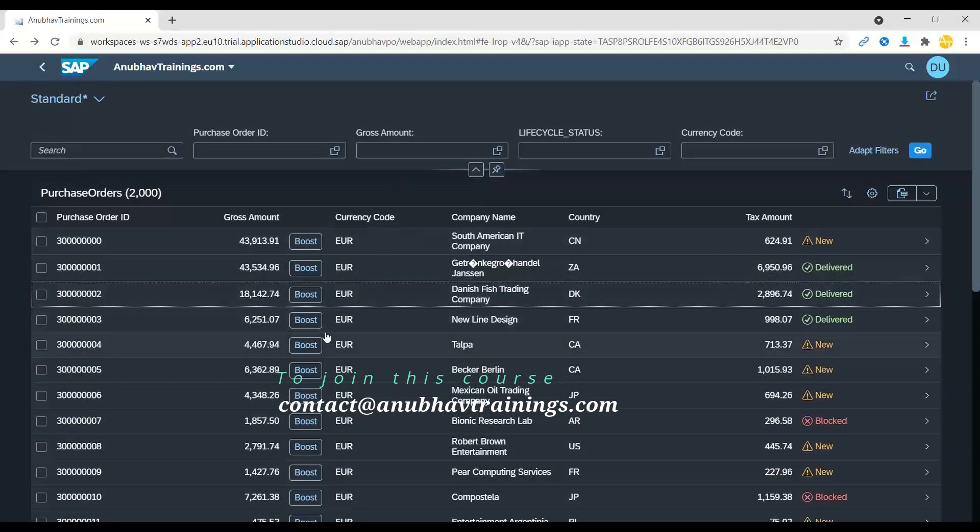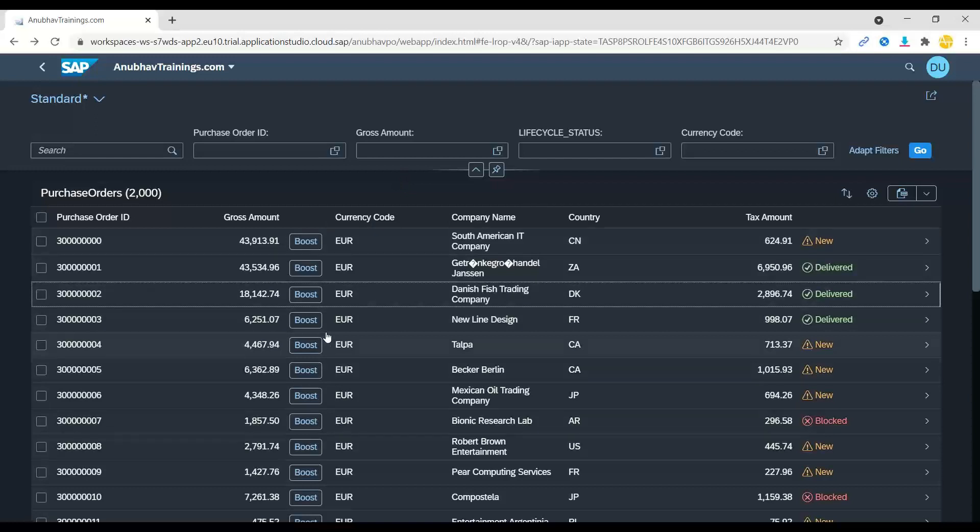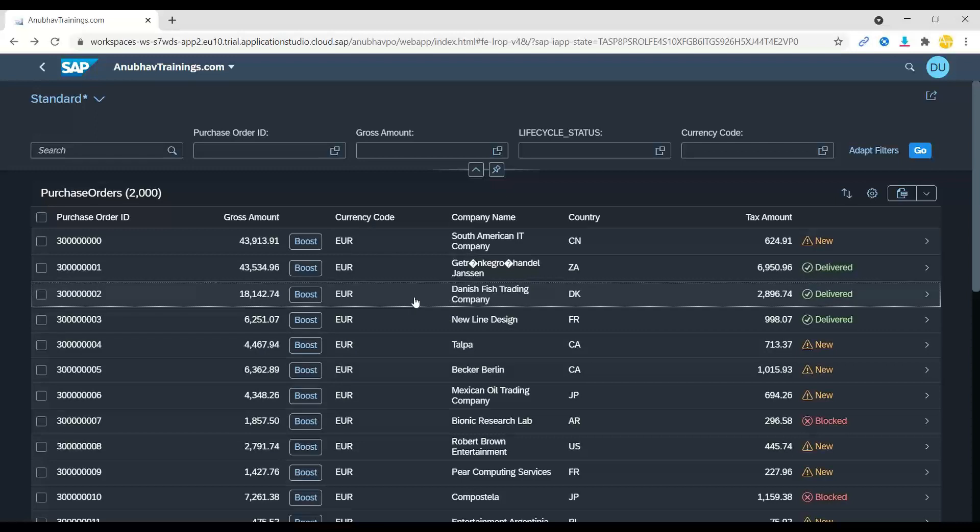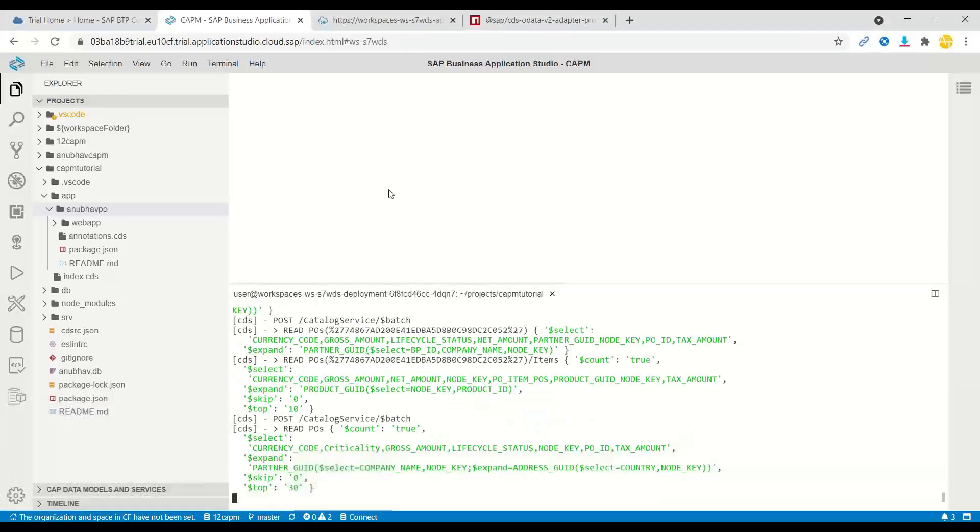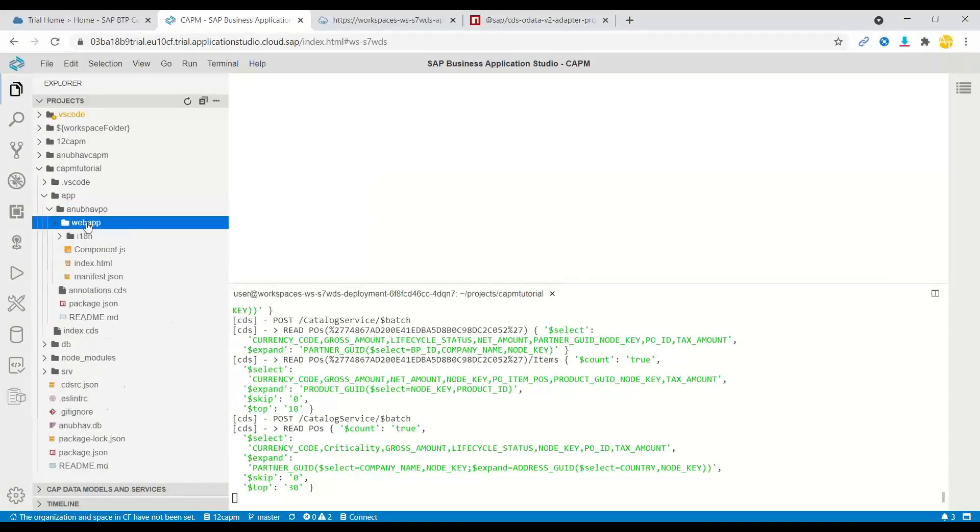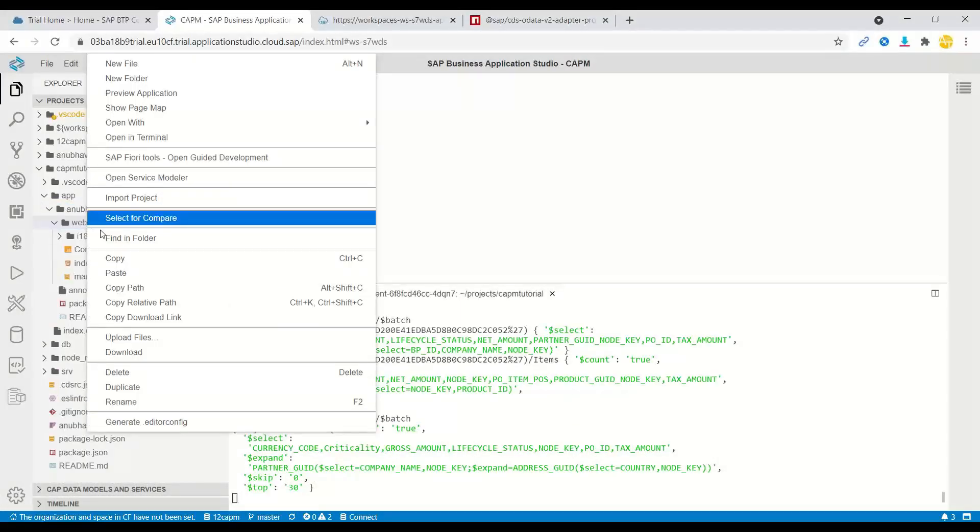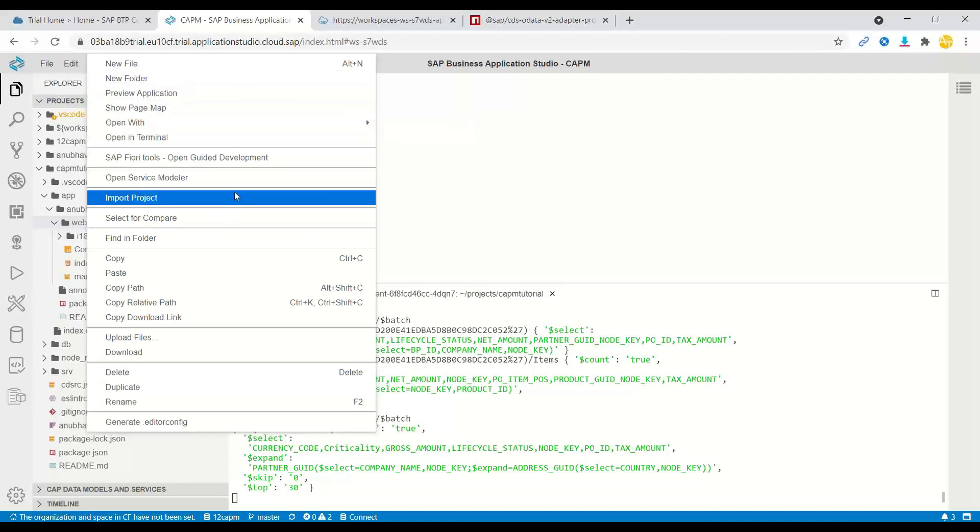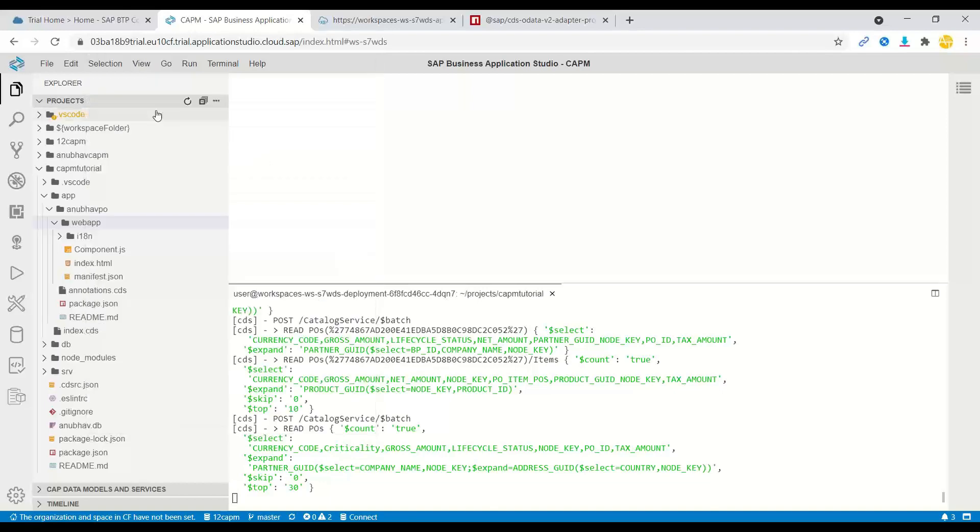And this is where I would like to now showcase you another interesting feature of Business Application Studio. Suppose my manager wants this application to be converted to a flexible column layout now. It's very simple with latest tooling in Business Application Studio. So we switch over back to SAP Business Application Studio and right click on our Web App folder. And we choose here an option to open the application in a page map.